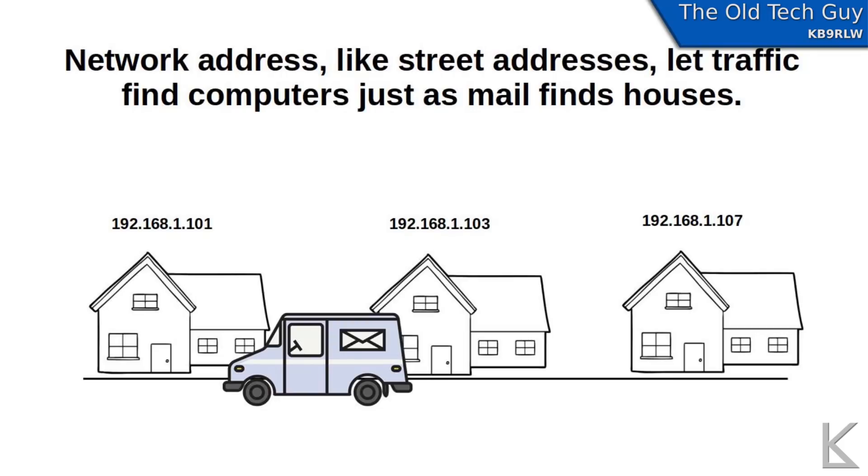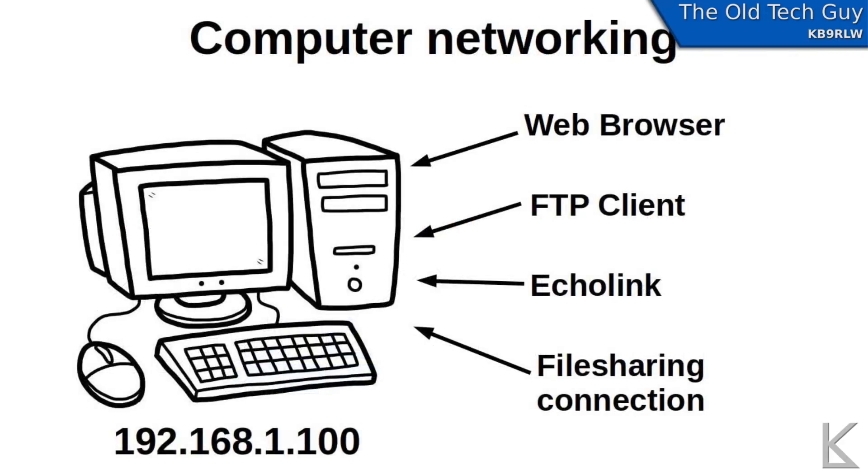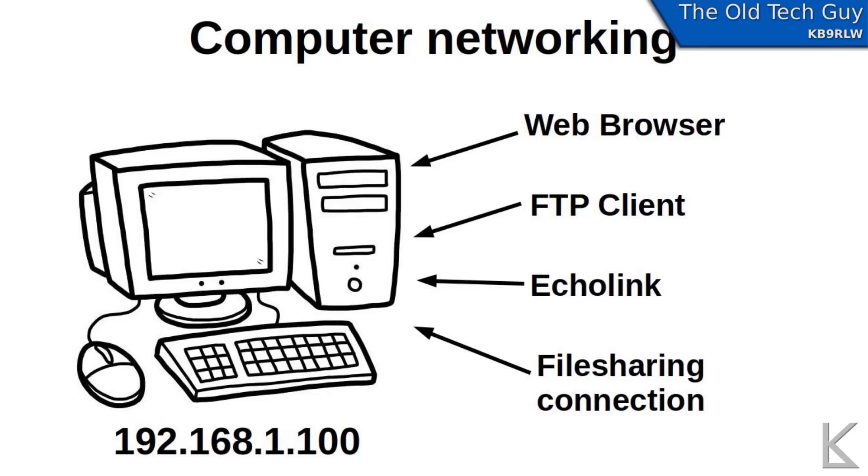So what are network ports? Well your computer might need to receive connections from many different services or programs like a web browser or an SSH connection or an FTP connection for transferring files. And all these different programs will use the same IP address.